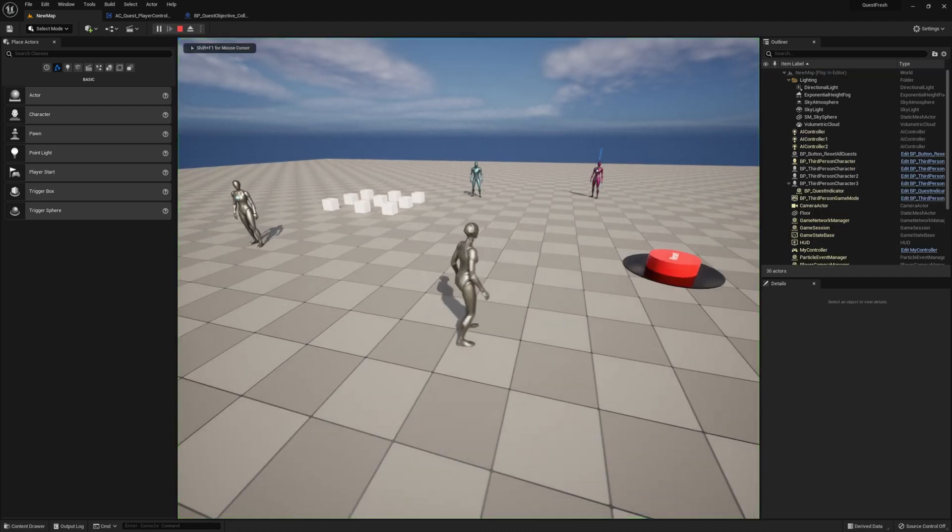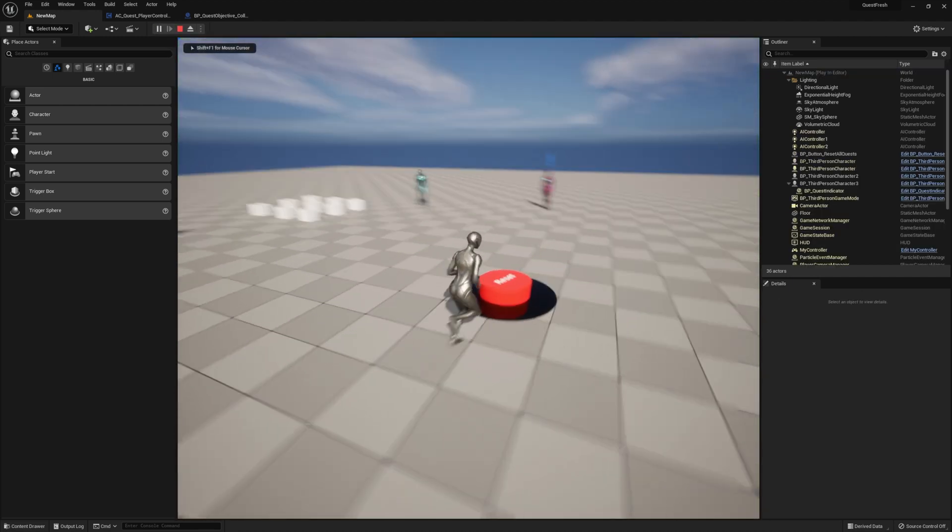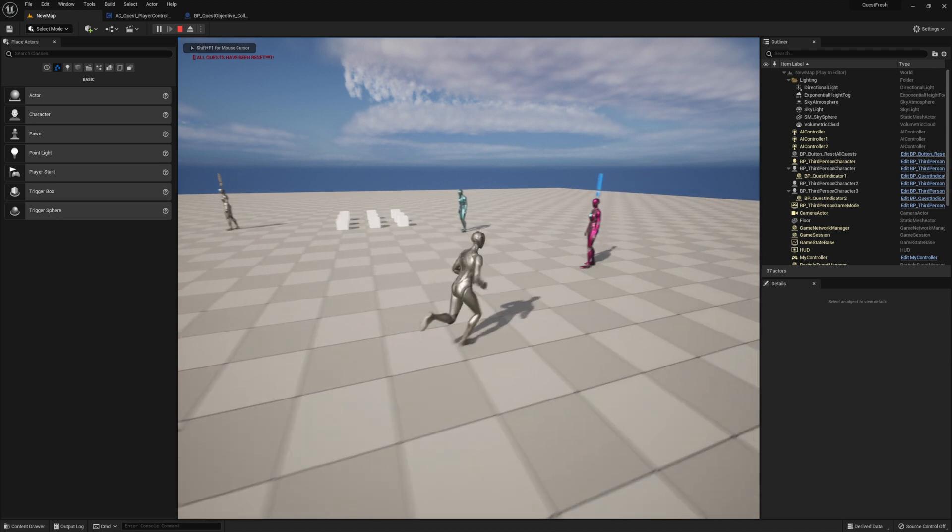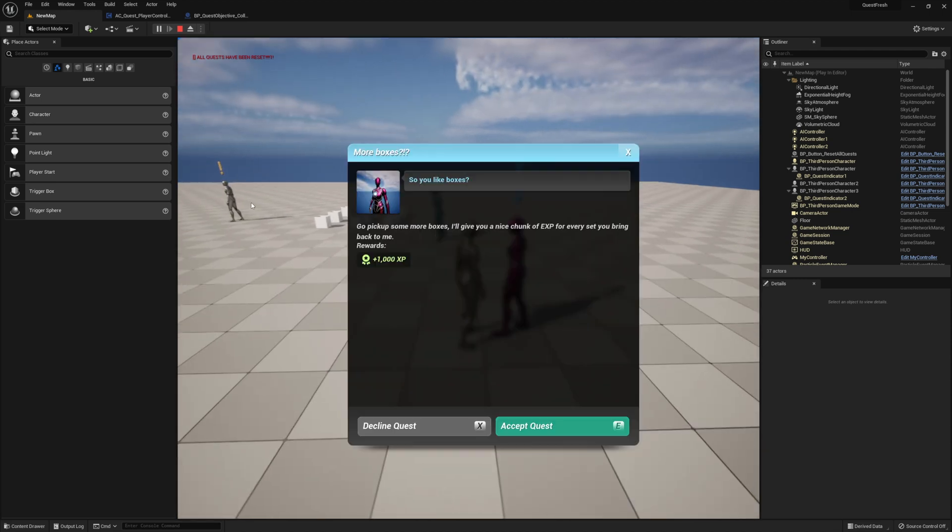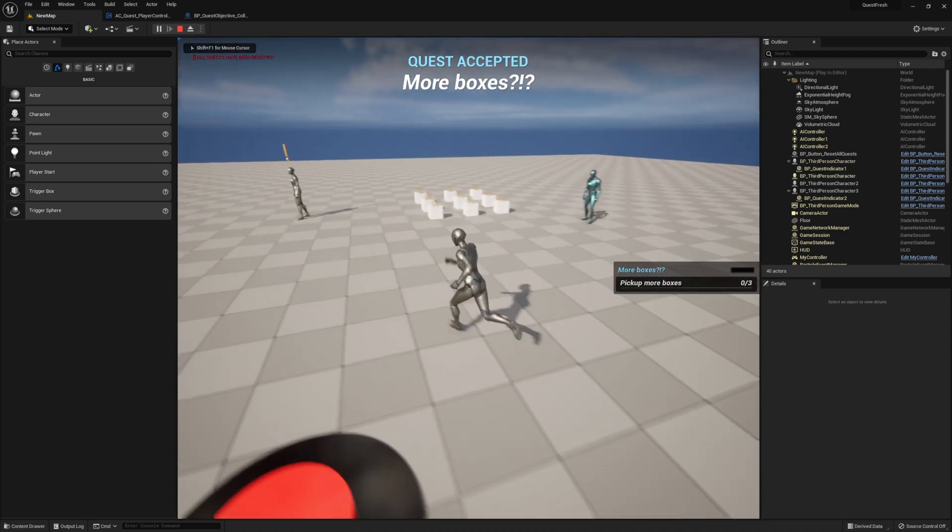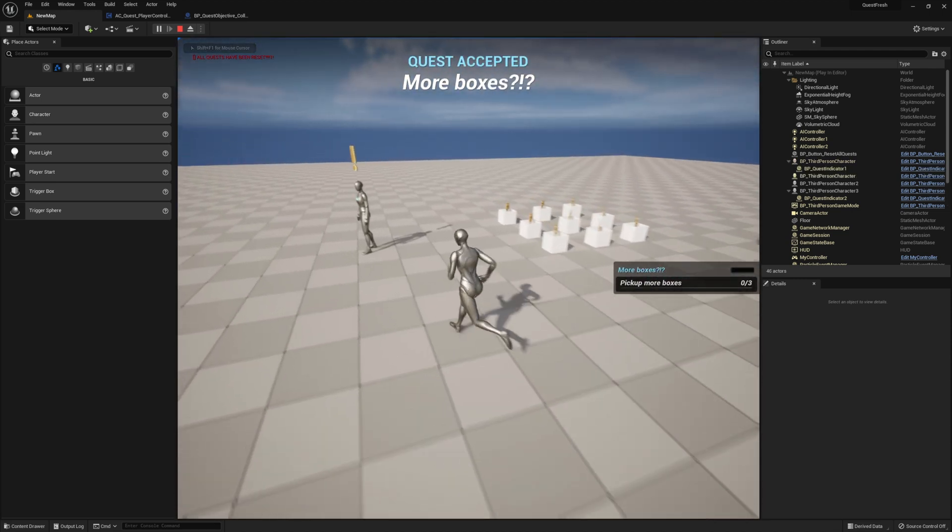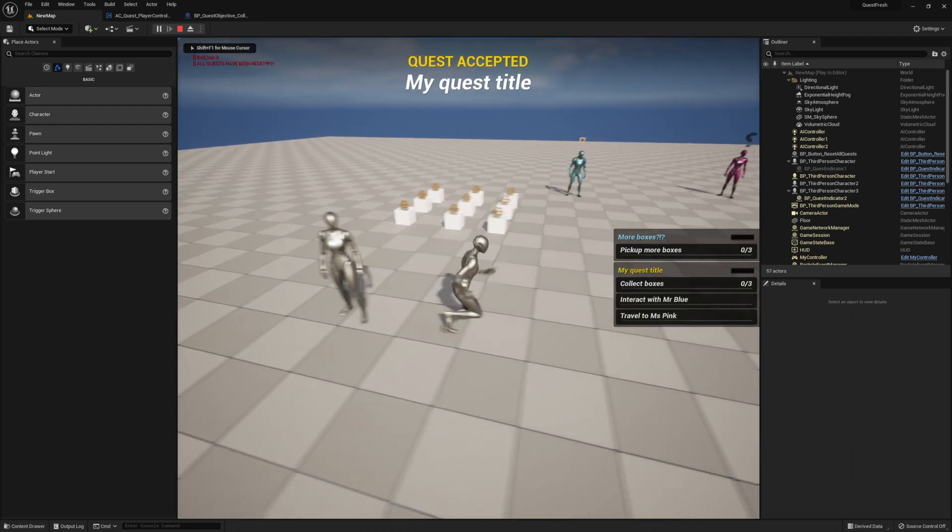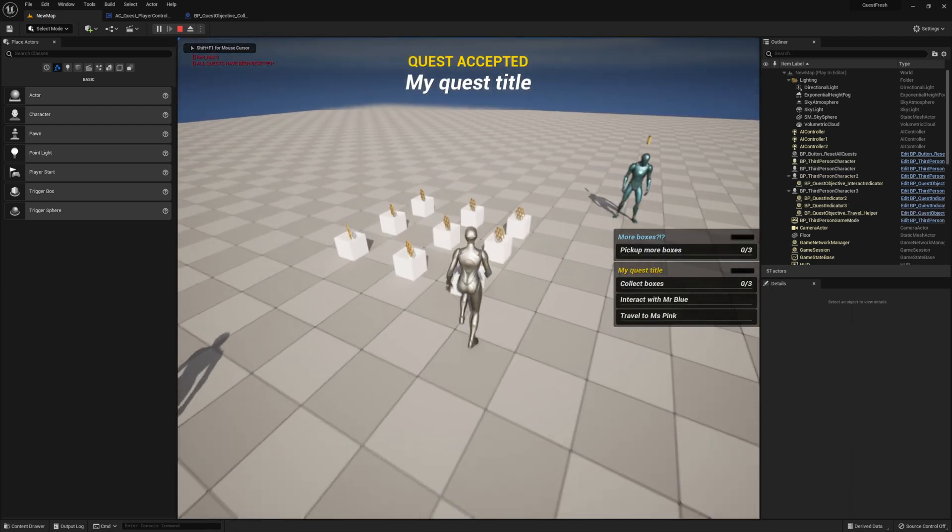For quest rewards, you're going to want to check out the documentation. If you're using my item and inventory system, I have a whole video based around integrating the two. We also go over quest events in that video a little bit. There's a ton more features to this system. You're really going to want to dive into the documentation.